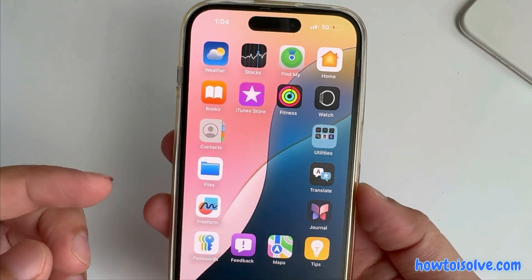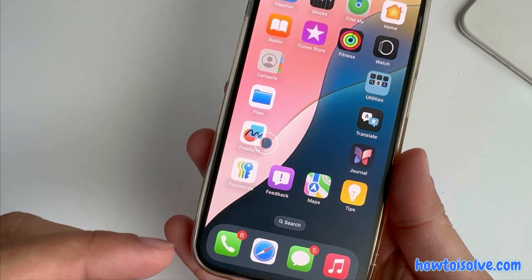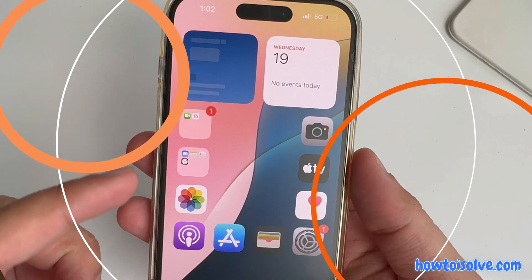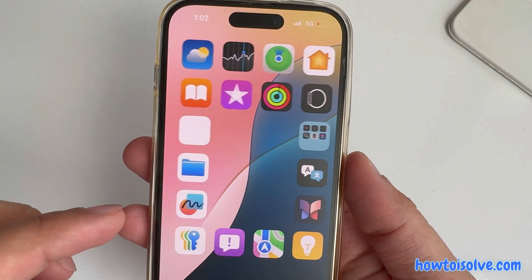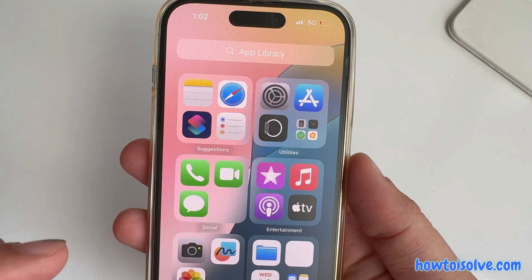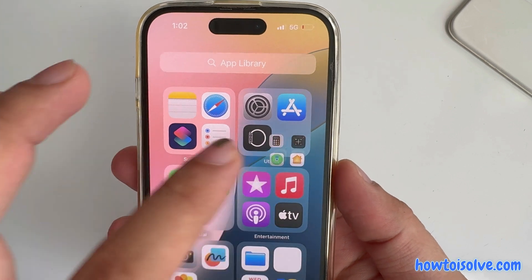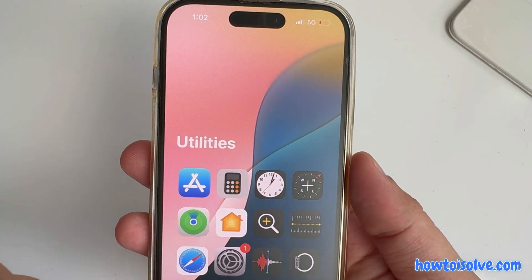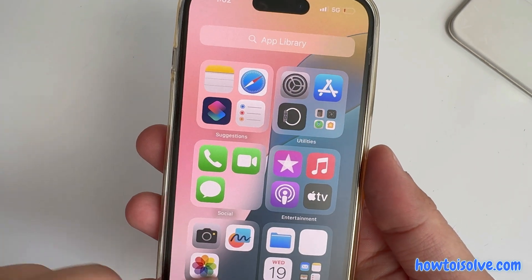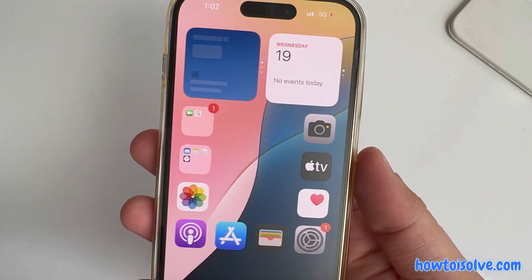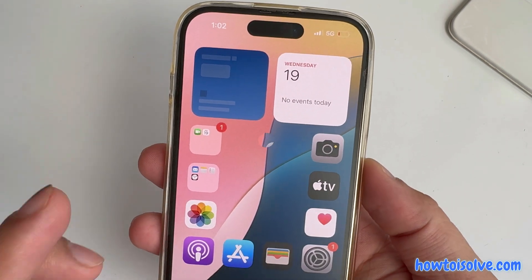Here's a quick tutorial on how to remove the app name, hide the app name, and only show the app icon on home screen. I am Carly, let's get started.